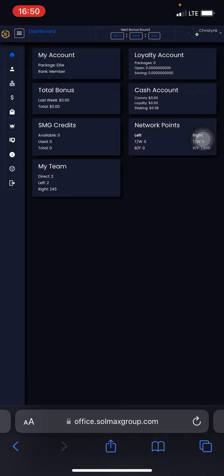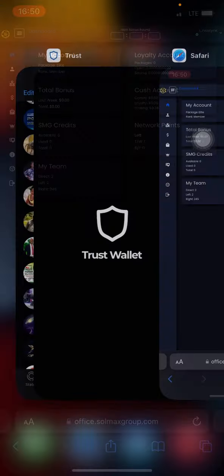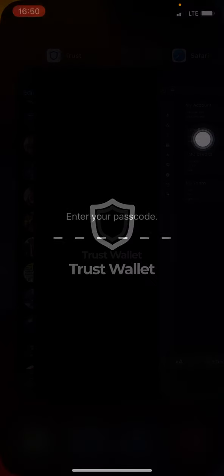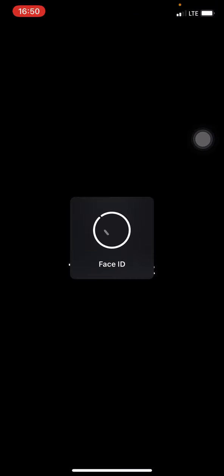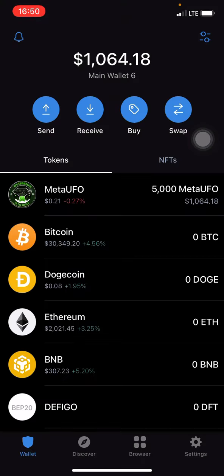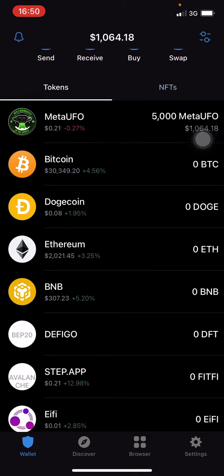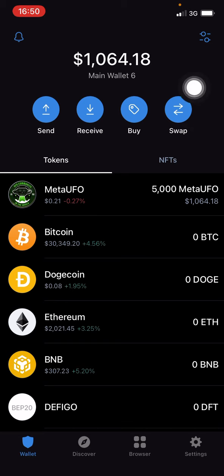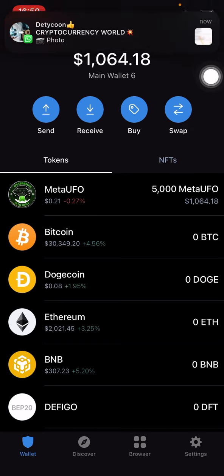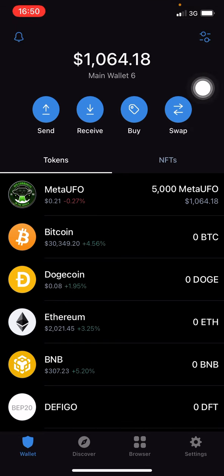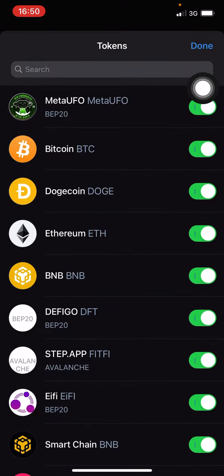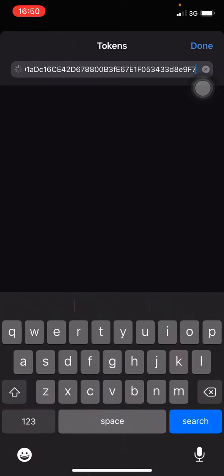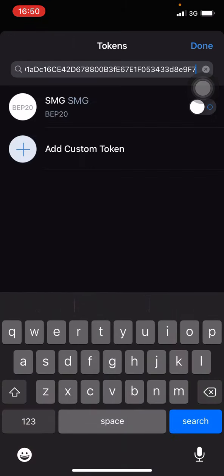Now to do that, first you need to add the contract address of SMG.to in your Trust Wallet. Once you open your Trust Wallet, come over here and click on this icon right here. In this search, paste in the contract address. I will drop this contract address in the description of this video.